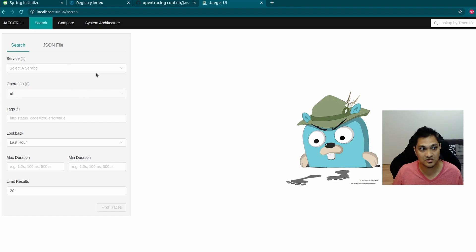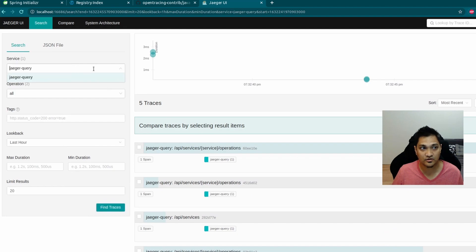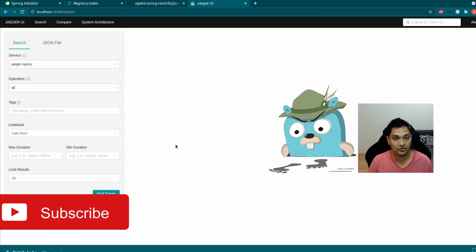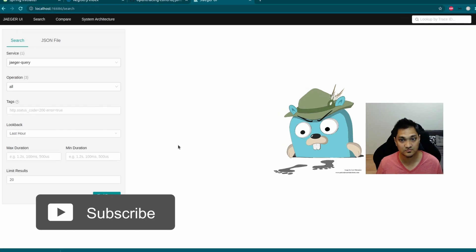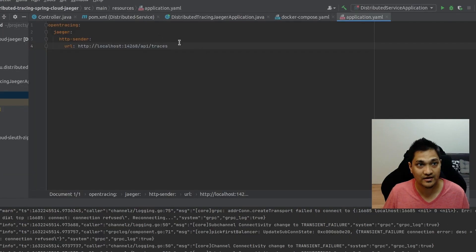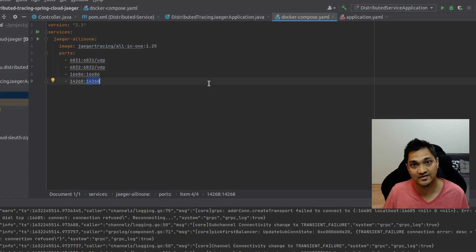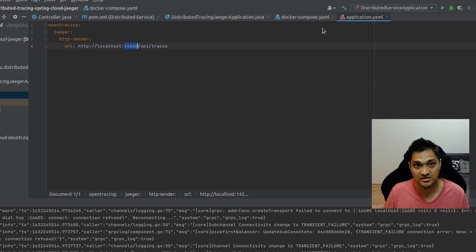Right now there are no traces — just the 'jaeger-query' service listed. We're not interested in those internal traces. What we'll do next is set some properties so the application sends its traces to this Jaeger instance. In application.yaml we'll add the property: opentracing.jaeger.http-sender.url, pointing to the port mapped in the Docker Compose file — one port for the UI, and another port for accepting traces.